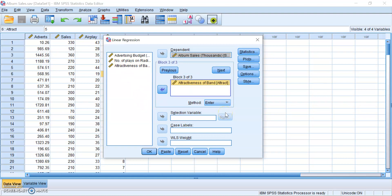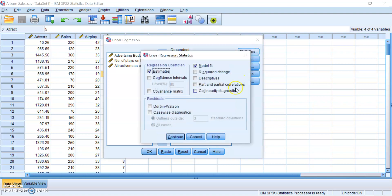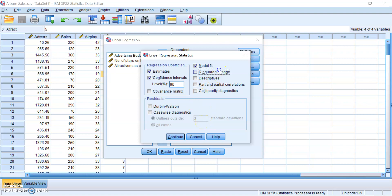Now we want to select a few statistics that will be useful for us. So click on Statistics. Now click on Confidence Intervals, because all of us could use a confidence every now and then. Next, we want to click on R squared change, descriptives, part and partial correlations, from which you can get your semi-partial R squared, which is a measure of the effect size.